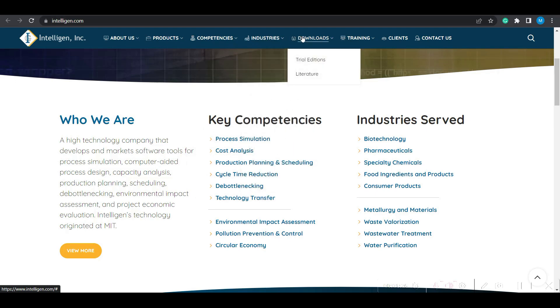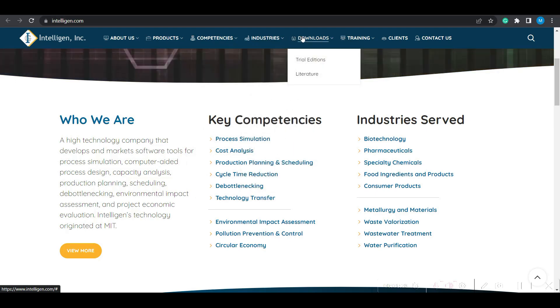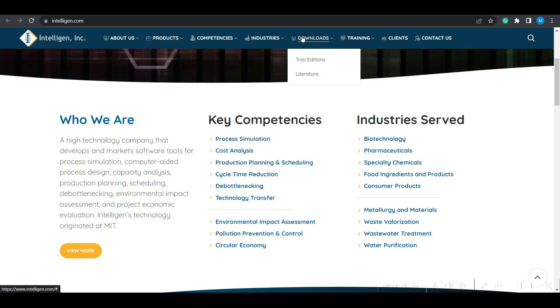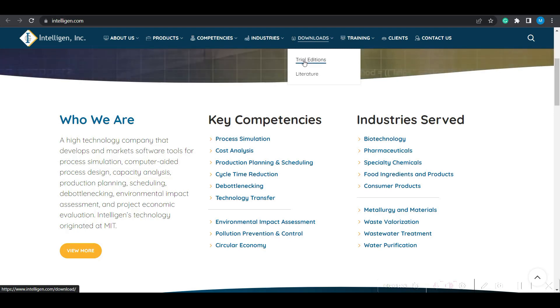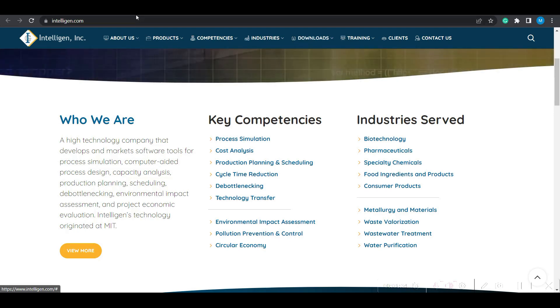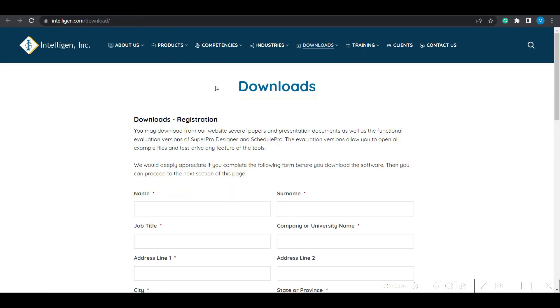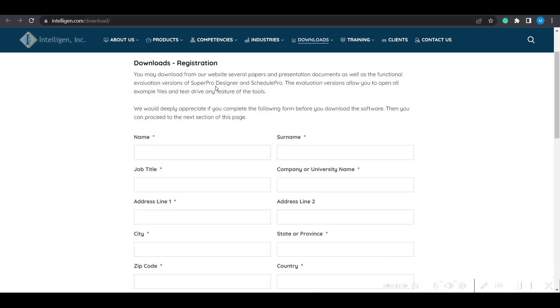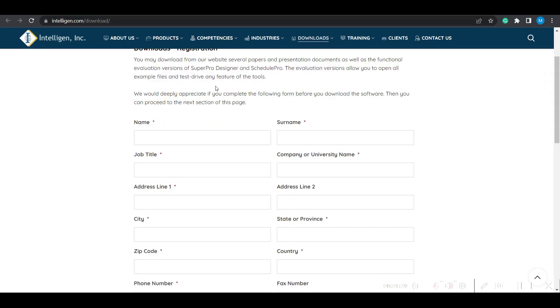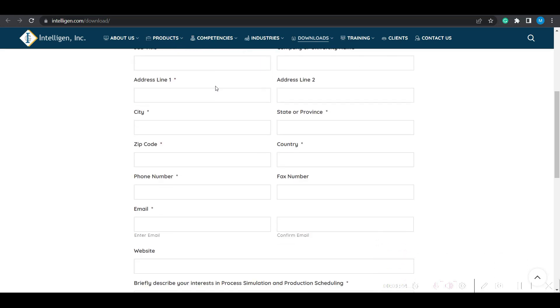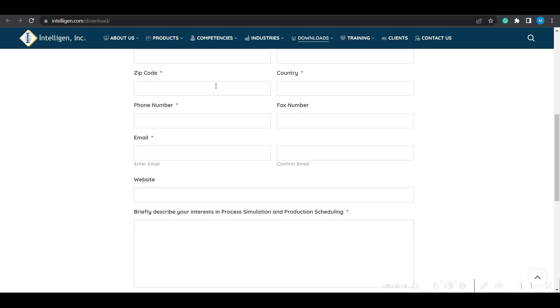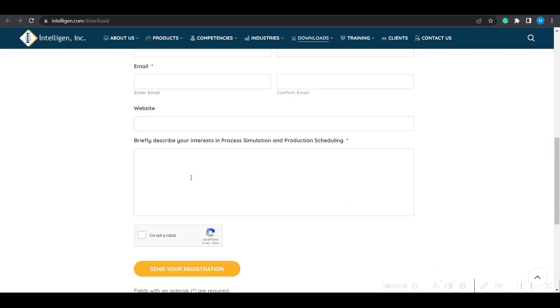In the Downloads page, you can see the Trial Edition in the submenu. If you click on that, it will redirect you to this page. On this page, you need to fill in basic details, most of which are mandatory. It does not require any official email ID; you can just give your regular email ID and mention that you want to evaluate the trial version.